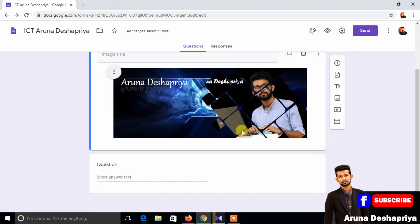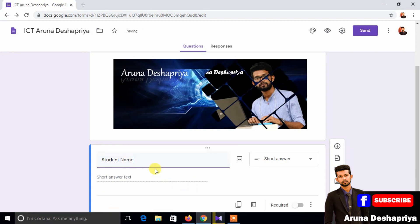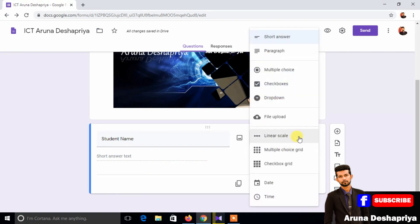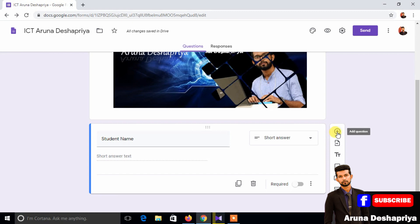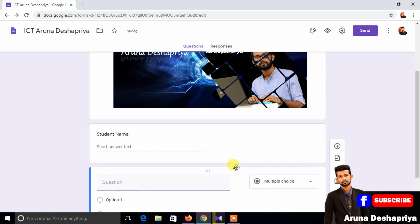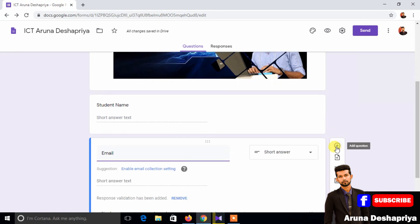Then type in the paper, type in the question, and type in the student name. Give the short answer to the question, type in the email address, and press the answer.